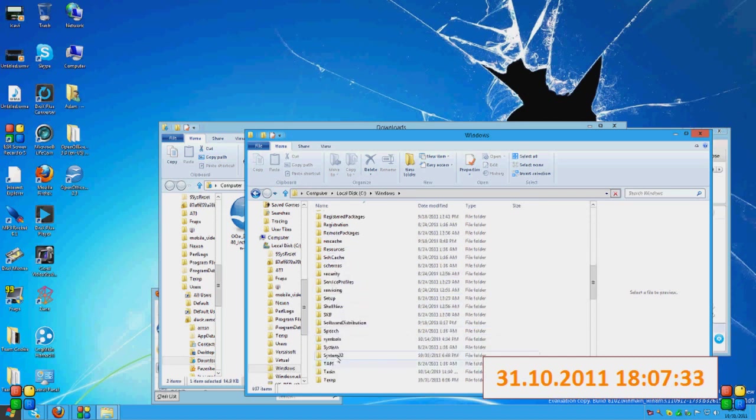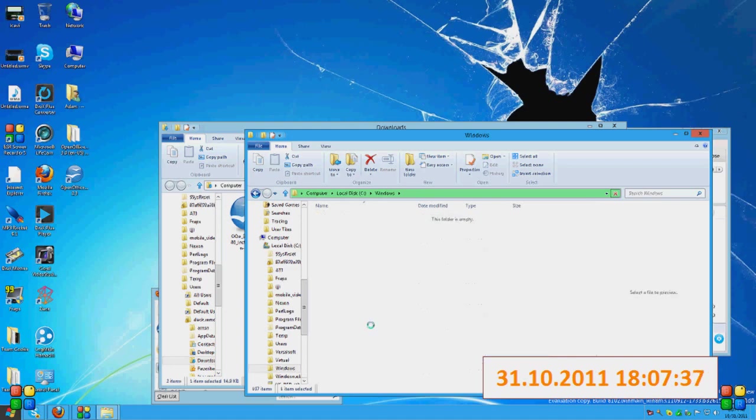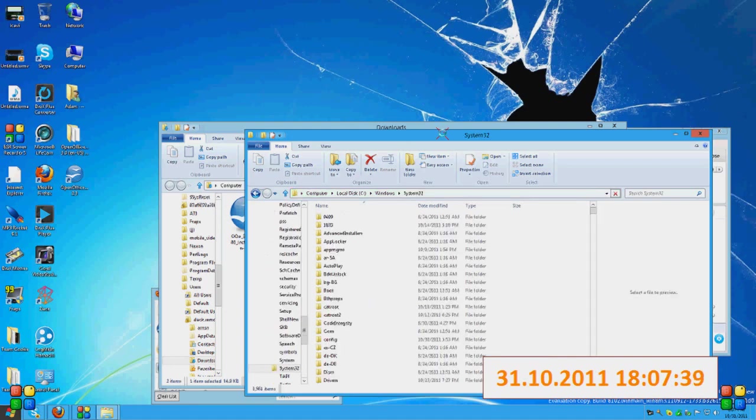System 32. And then just drag in the file.